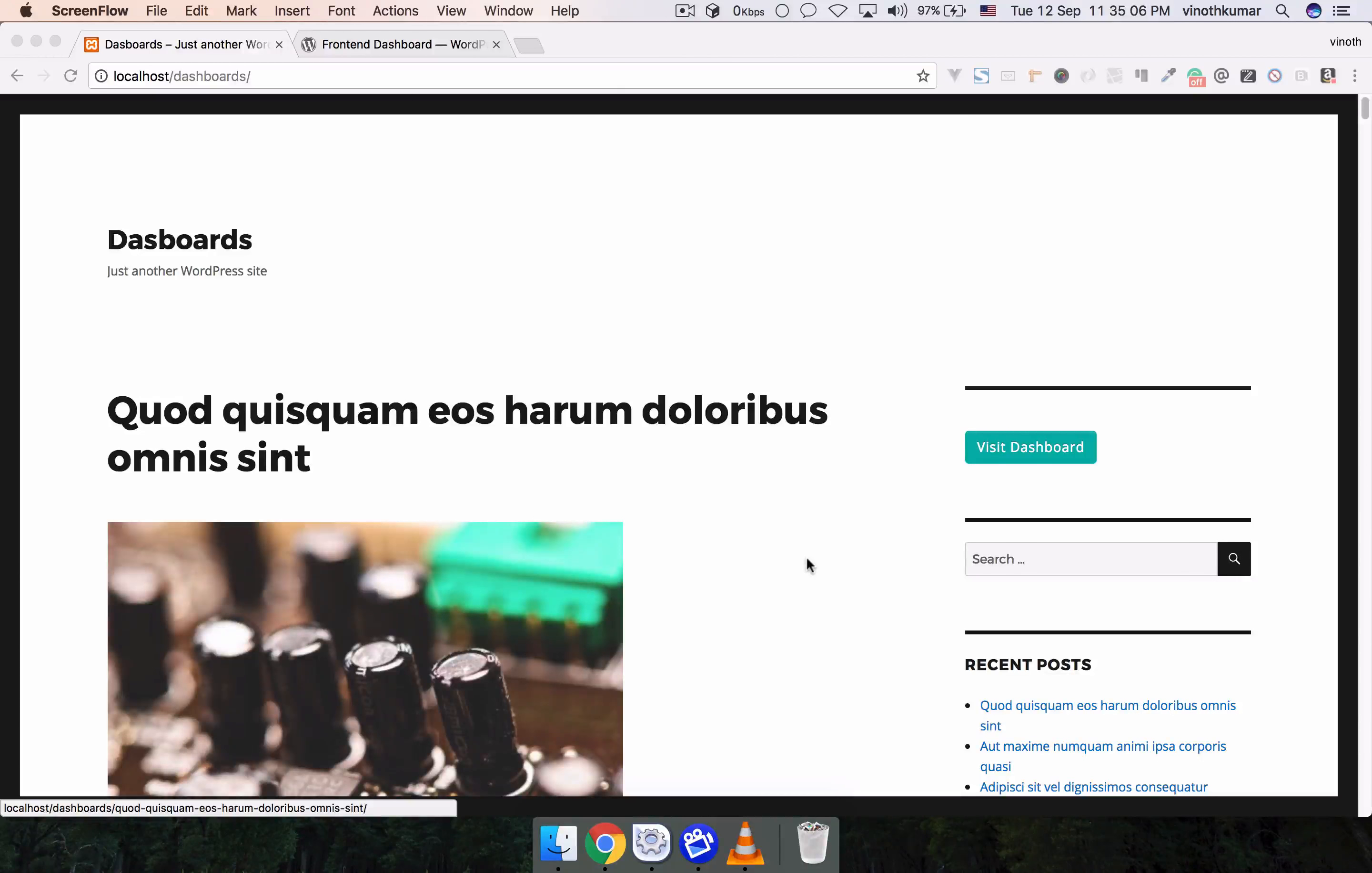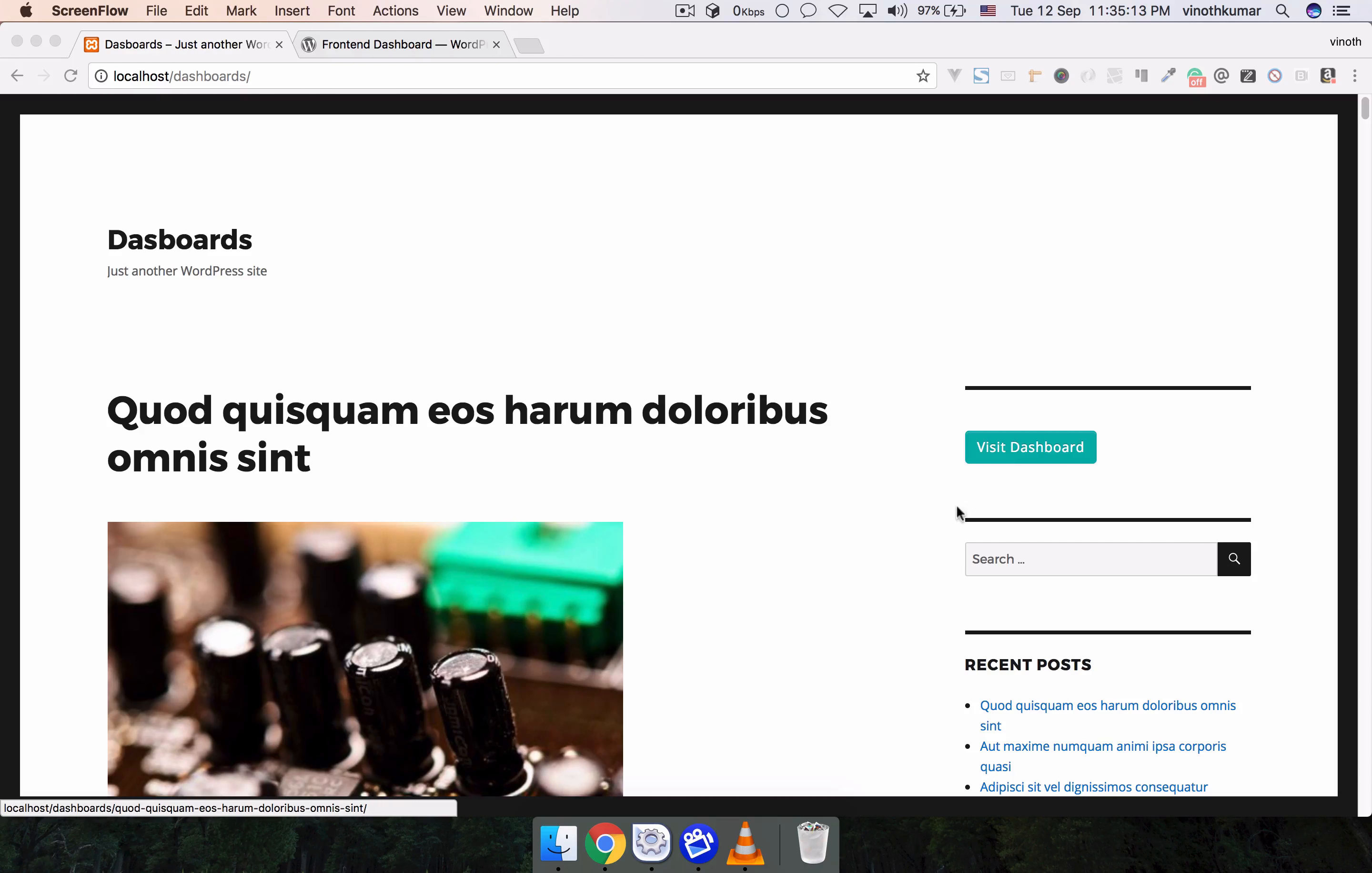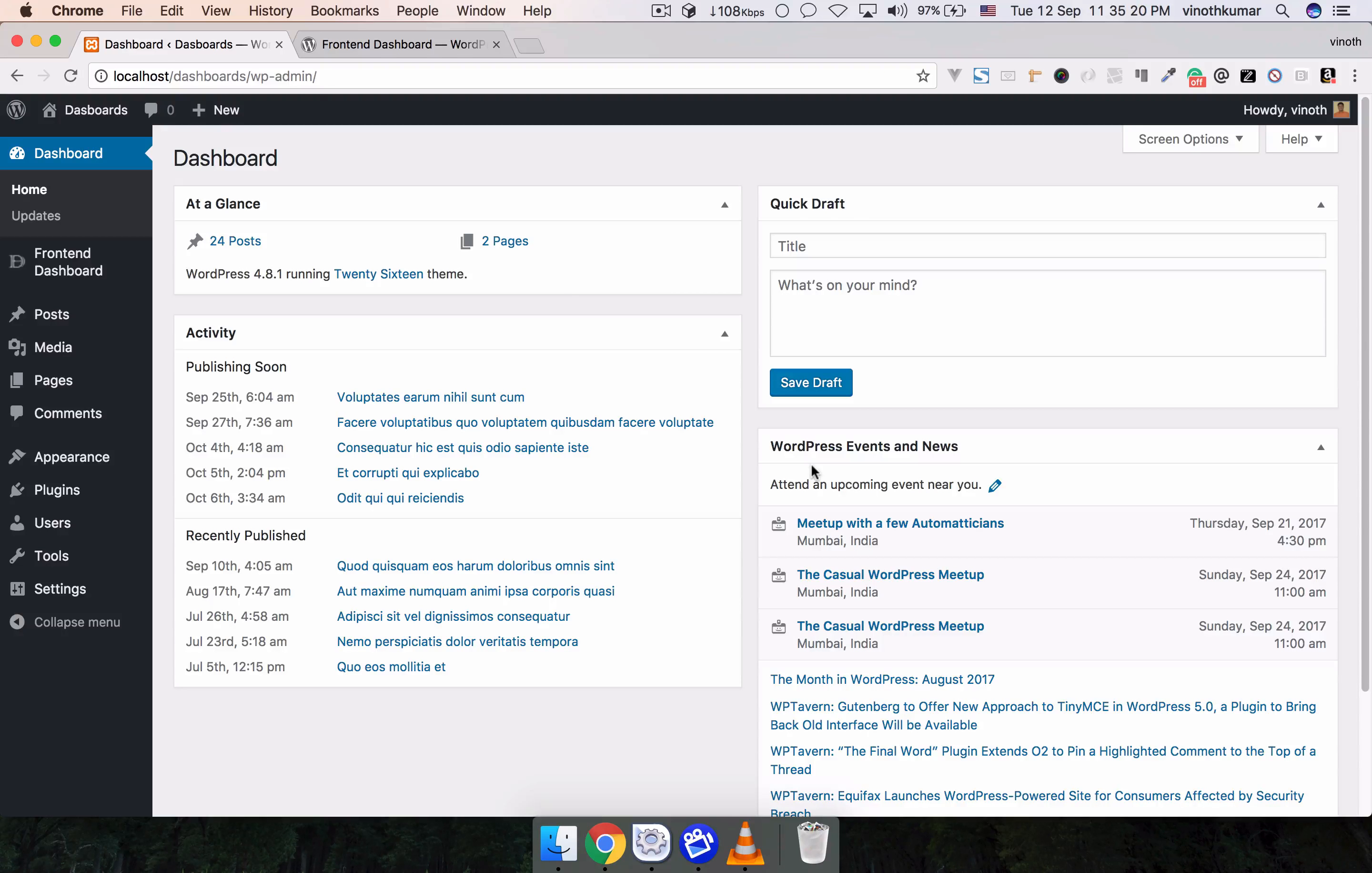Hi, this is Vinod Kumar. Now I'm going to demo you how to create a custom front-end dashboard. After you've logged in, you can see Visit Dashboard. Once you click this, it will redirect to the default WordPress dashboard.